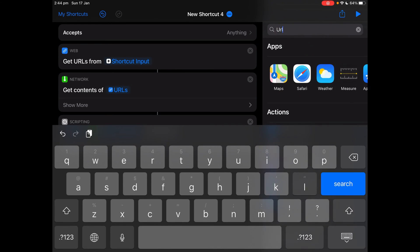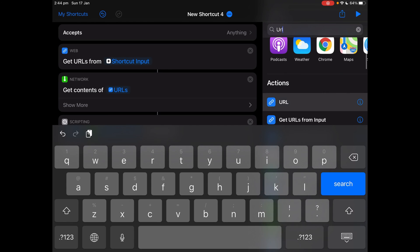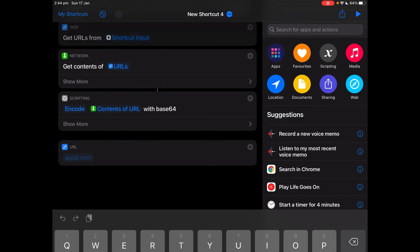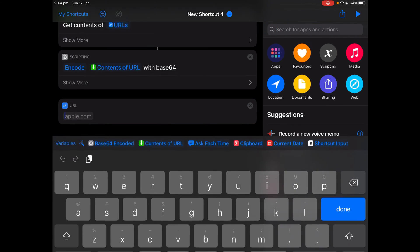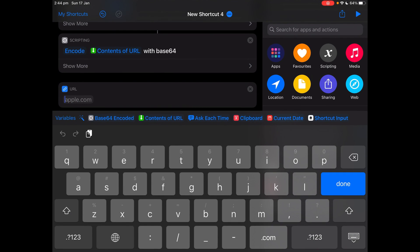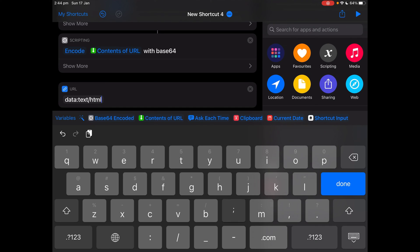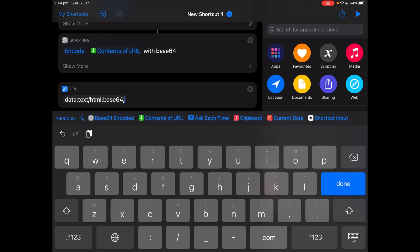Then get URL and type in data colon text forward slash HTML semicolon and base 64 encode and then tap base 64 encode.